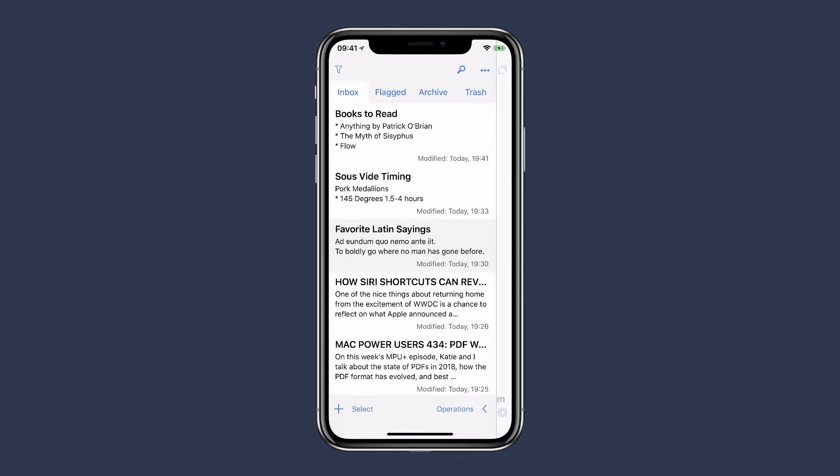Using Drafts' built-in powerful tagging support, you can organize your notes, filter them, or even turn them into workspaces. Let me show you how. I've got this list of notes here and I want to start tagging them.